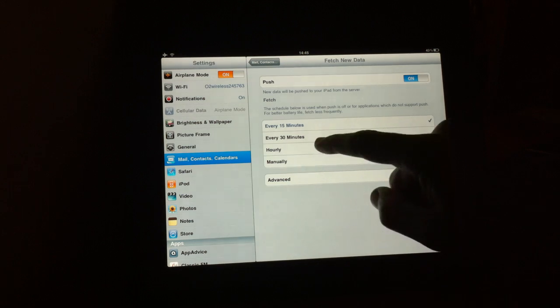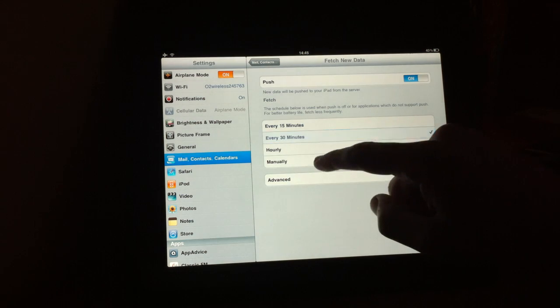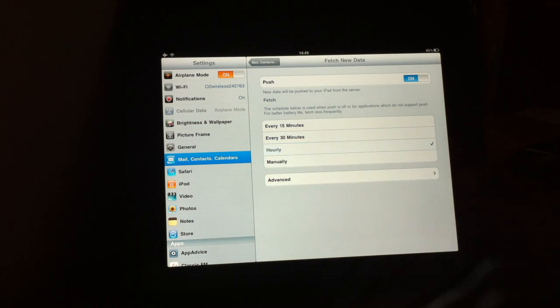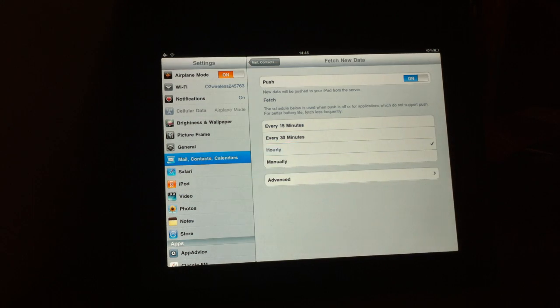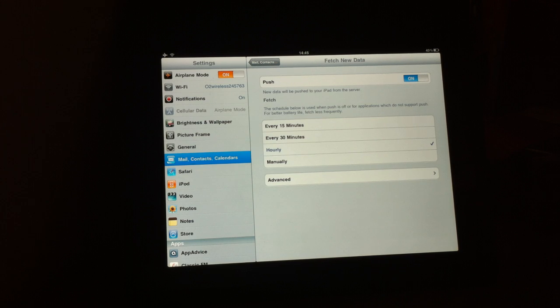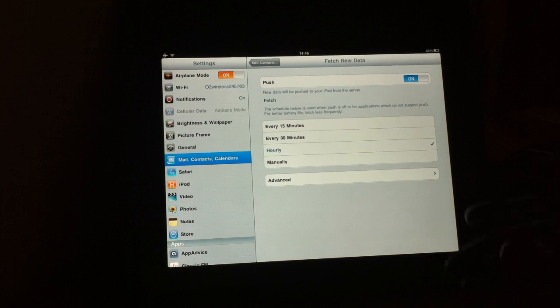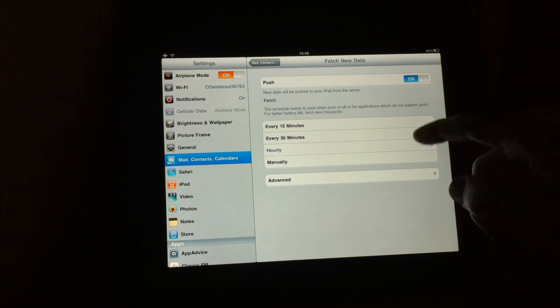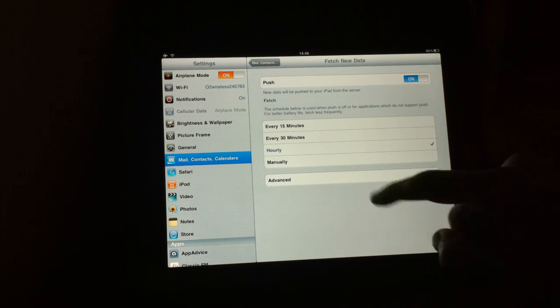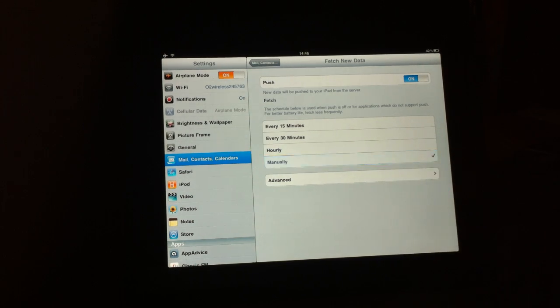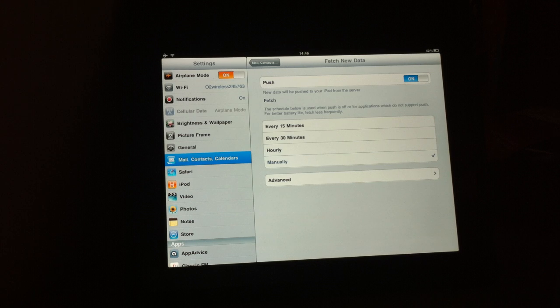As you can see, you've got the choice of 15 minutes, 30 minutes or hourly. However, if all of your email accounts are push enabled, so you've got a Gmail account, say, and a Microsoft Exchange account and a MobileMe account, then you need to just have push notifications on and fetch set over to manually here.